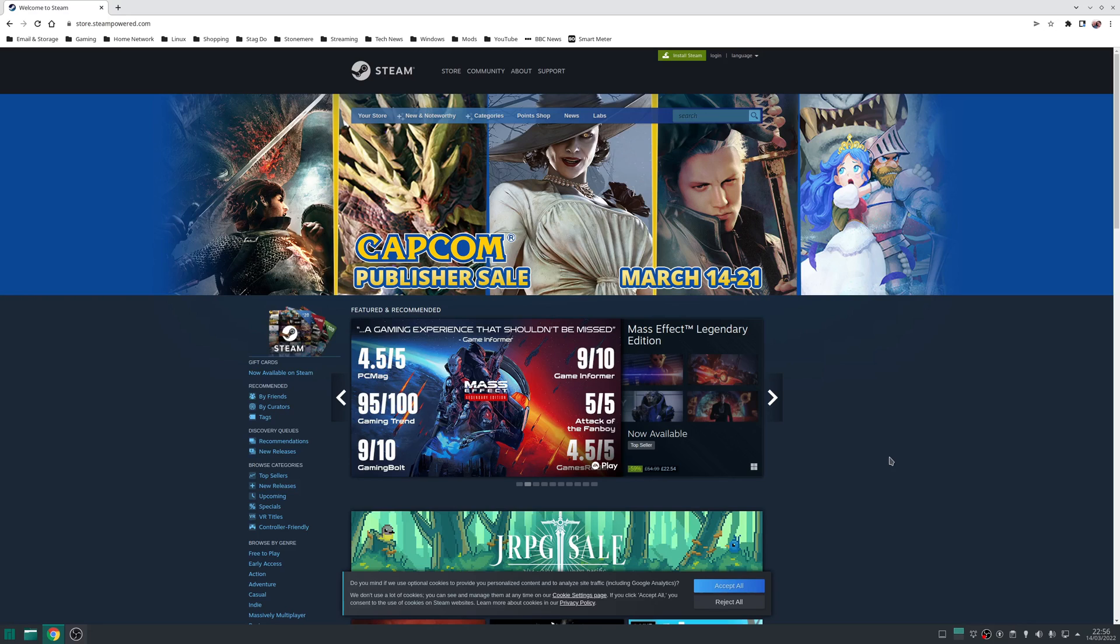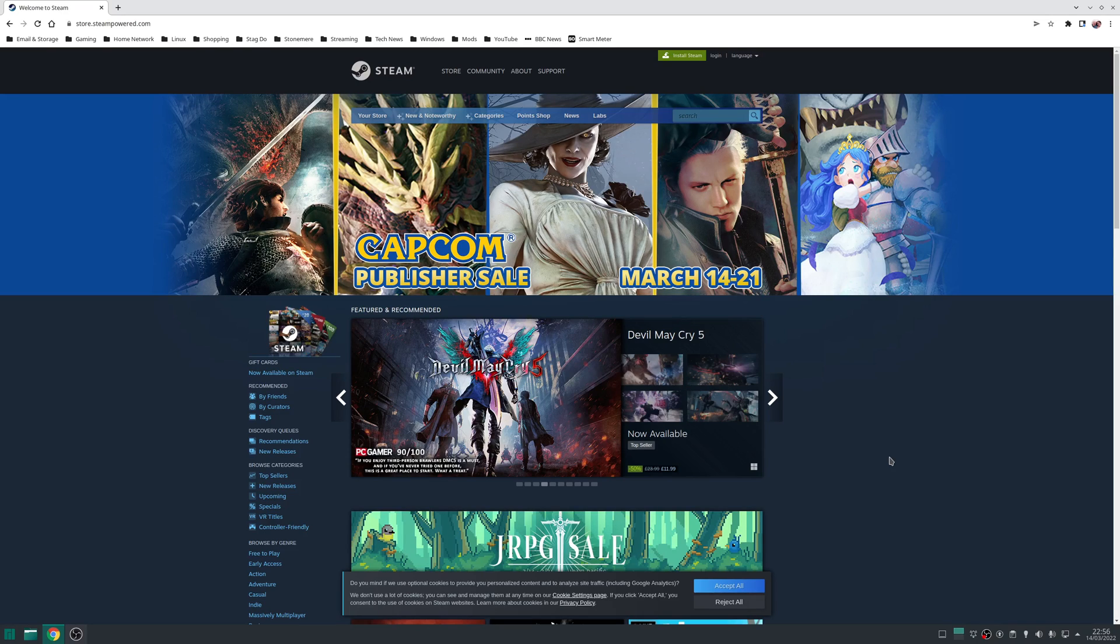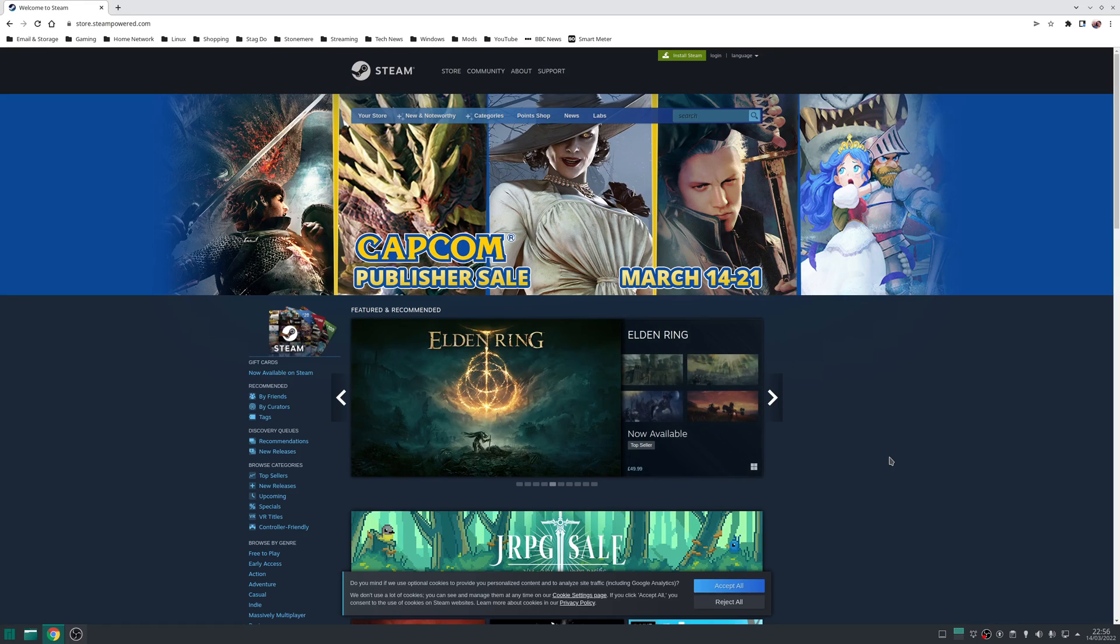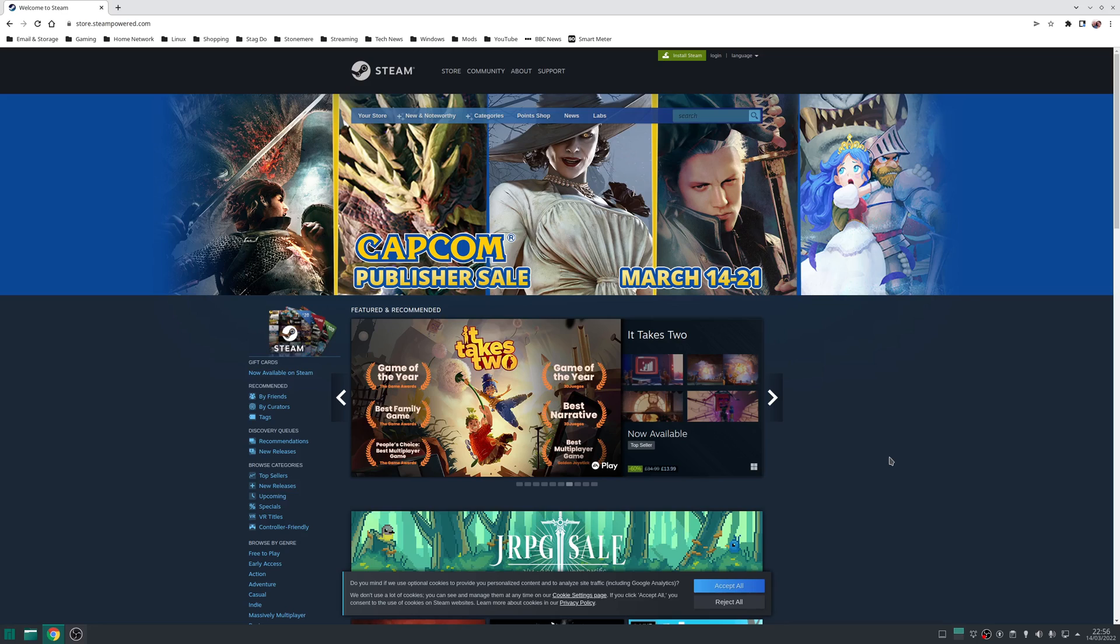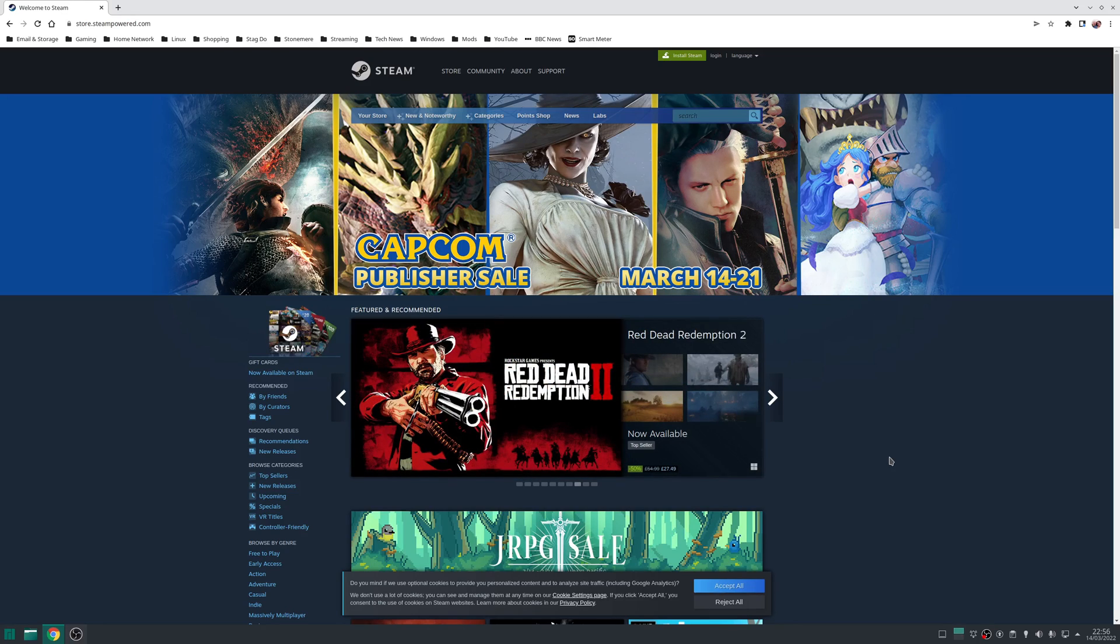Step four is to install Steam. There's no doubt that Steam is the biggest game store available on the PC platform, and the good news is that Steam is 100% supported on Linux. Plus, if you enable Proton within Steam, you'll be able to play a larger number of games that were previously exclusive to Windows on Linux as well.